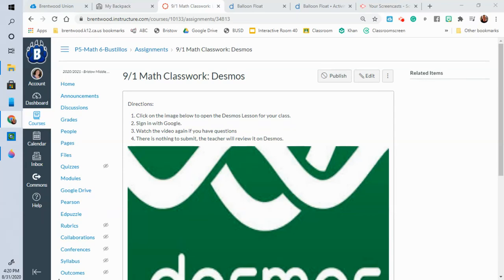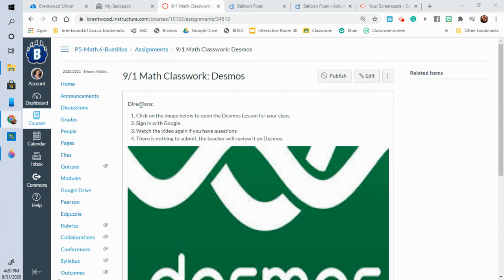Hi everyone from Bristol Middle School. So today we're going to be looking at this lesson. It's some classwork for math called Desmos. So the first thing that you're going to do when you go onto the assignment is you're going to read the directions.